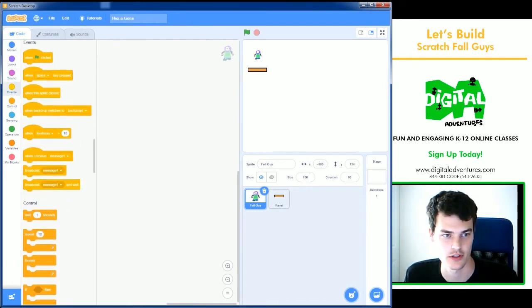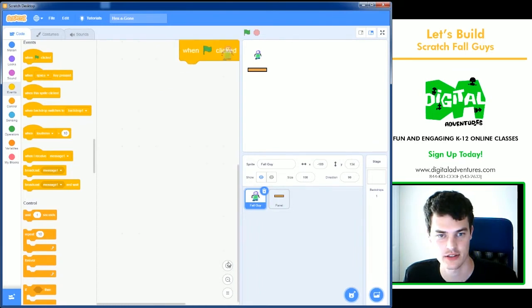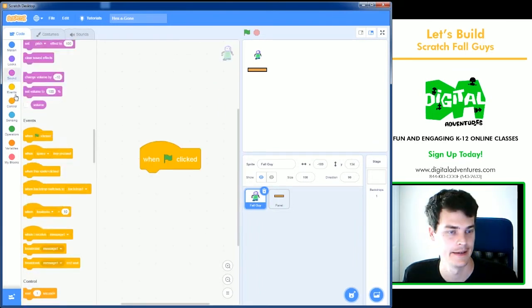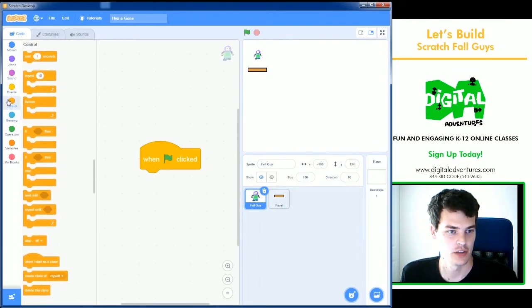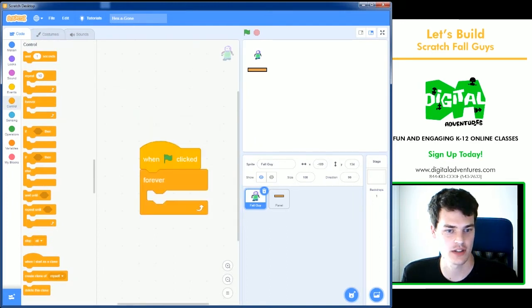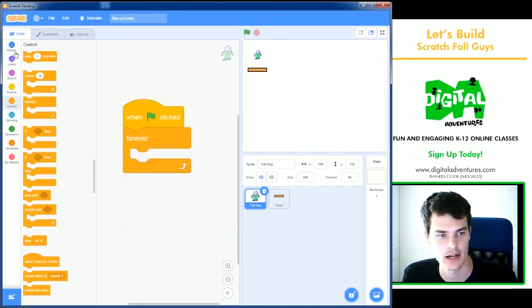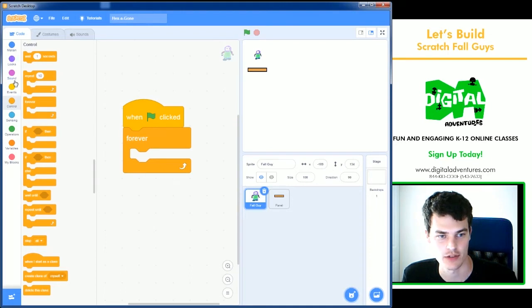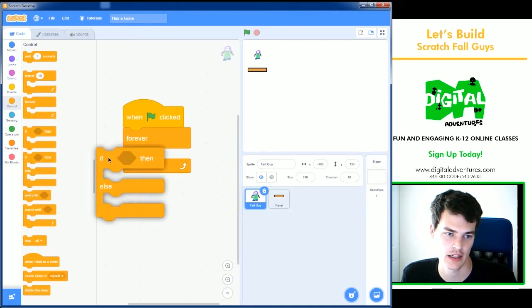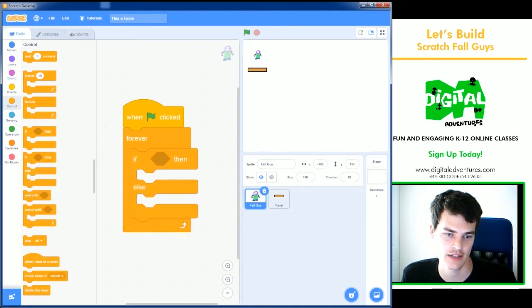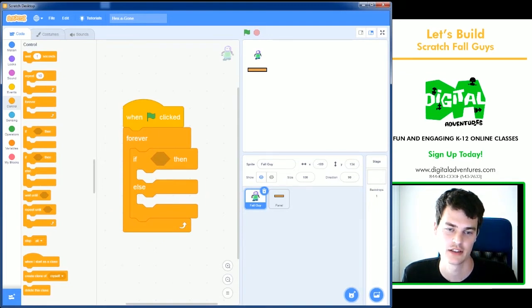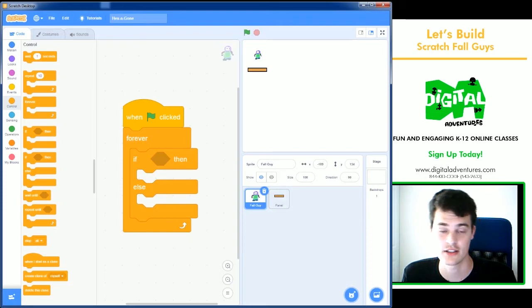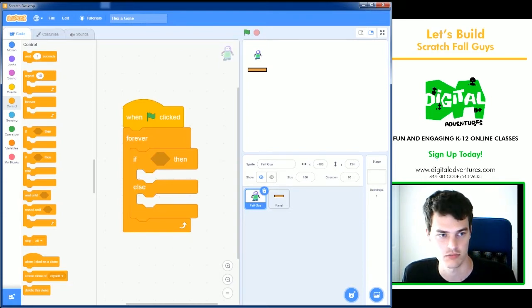First thing we need to do is create some gravity for this fall guy. Whenever he hits a panel sprite, he needs to stop falling, right? So we're going to start off with when green flag clicked. For gravity to work, he's always going to have gravity affecting him. And the way we do that is just a forever block. And then if he is touching a panel, he's going to move down. If he touches a panel, he moves down. Otherwise, he'll just stay put.